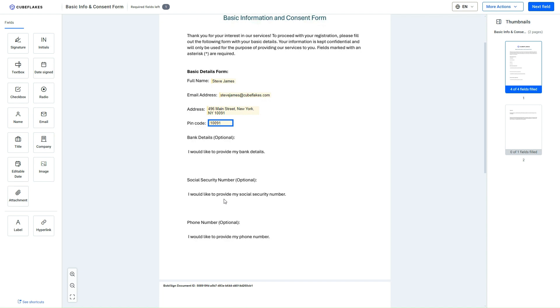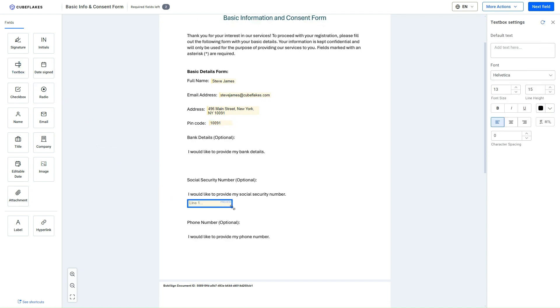To achieve this, first I drag and drop a Text Box field for specifying the Social Security Number. The corresponding Text Box Settings section opens on the left side of the screen, allowing customization by the signer.